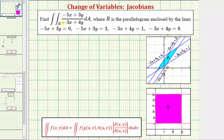We want to evaluate the given double integral over the region R, where R is the parallelogram enclosed by the lines shown here. I've already graphed these four lines on the xy plane. Notice how the region R is this parallelogram. We're going to evaluate this double integral by performing a change of variables, which will simplify the region of integration and make it easier to evaluate.